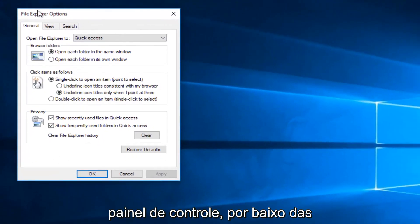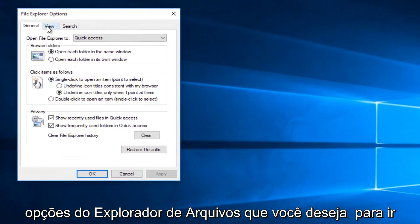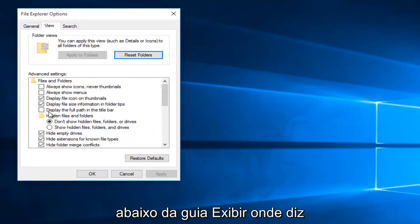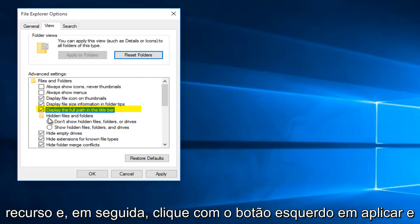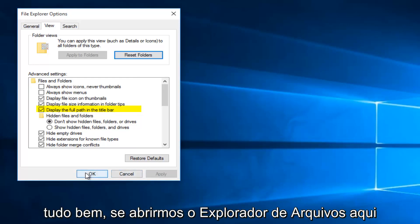So underneath File Explorer Options, you want to go underneath the View tab where it says display the full path in the title bar. Left click on that to activate that feature, and then left click on Apply and OK.